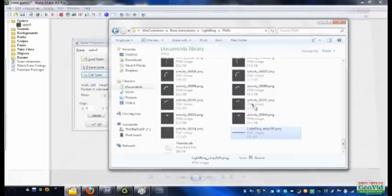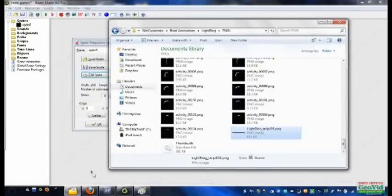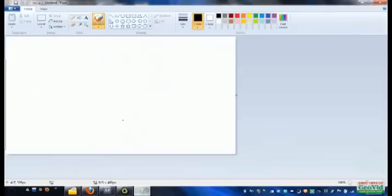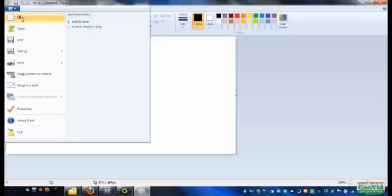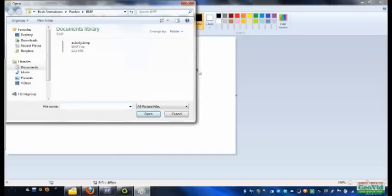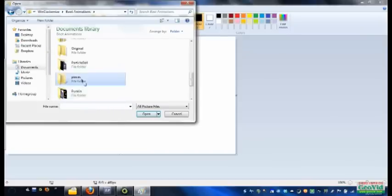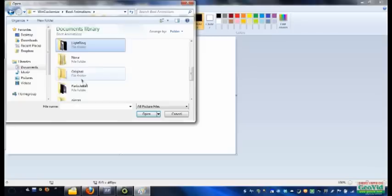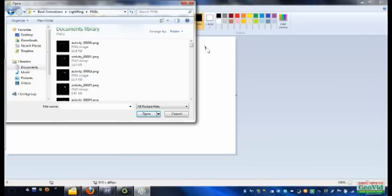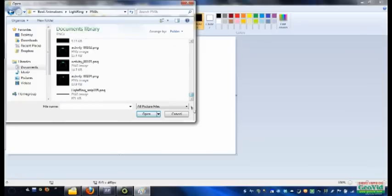But of course, like I said, it's got to be vertical, so what you do is come into Paint here. This is just Microsoft Paint that's free with every version of Windows. You go Open, and open up the strip that you just created. Light Ring PNGs, Light Ring Strip.